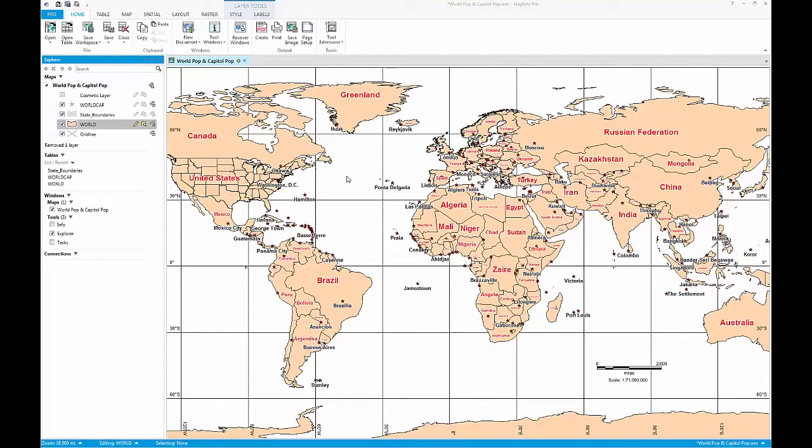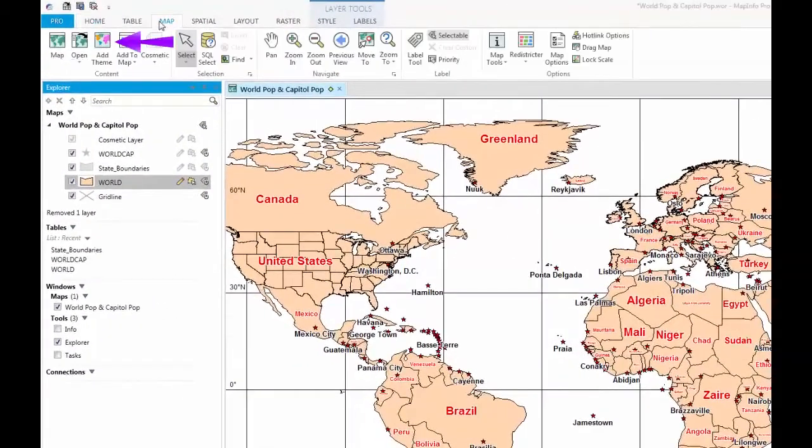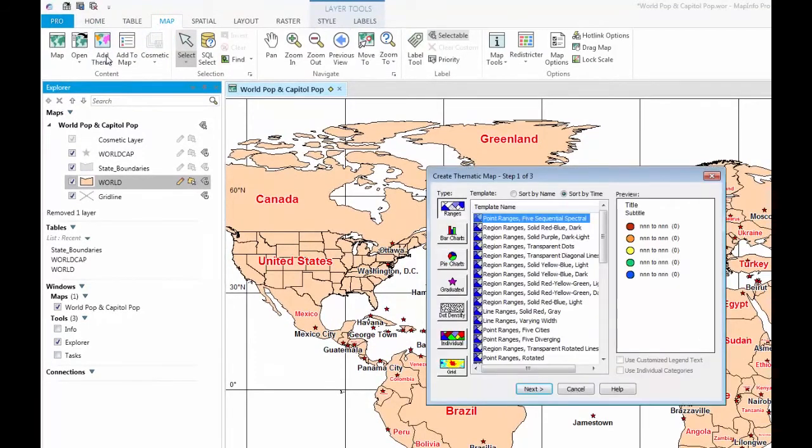First, open up the thematic map tool by selecting Add theme from the content group under the map tab.